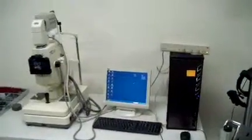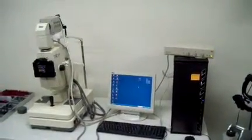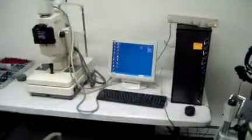This is DCSP Medical. We're looking at a Topcon TRC50IA camera. It comes with the Kodak camera module.